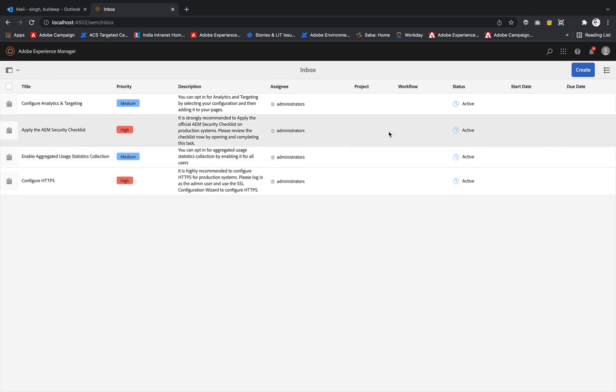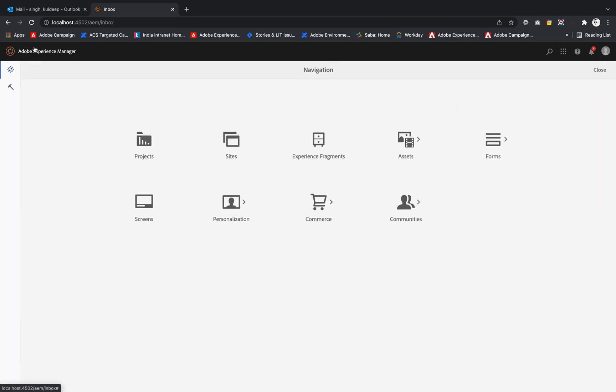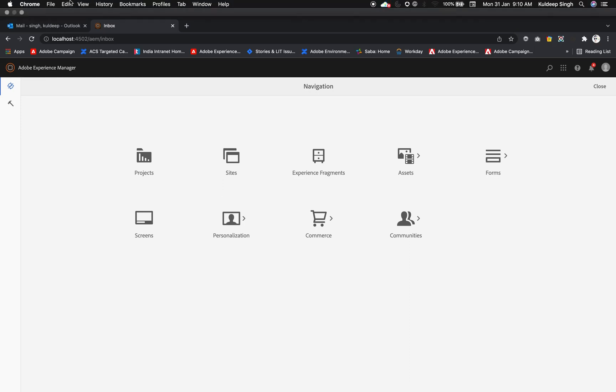This is the notification that this particular AEM instance is showing to us. Now we have known how to publish and unpublish the pages. We will meet in the next video where we will see other exercises. So until then you can keep practicing that. If you have any doubt then you can ask me. So until then, bye bye.